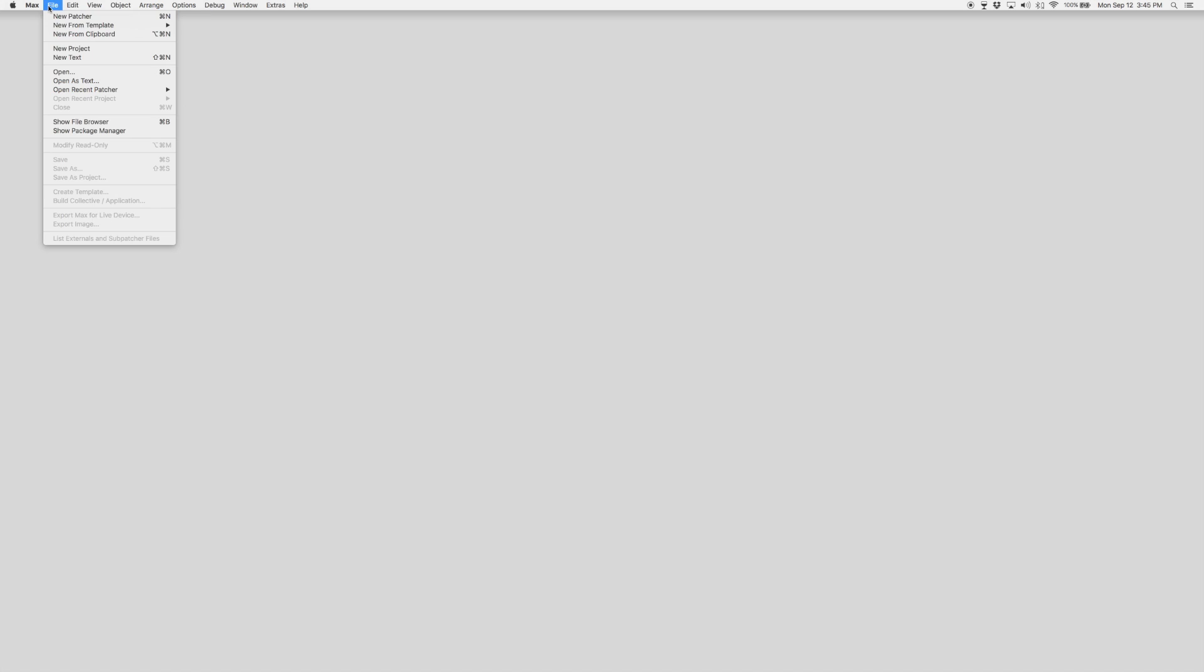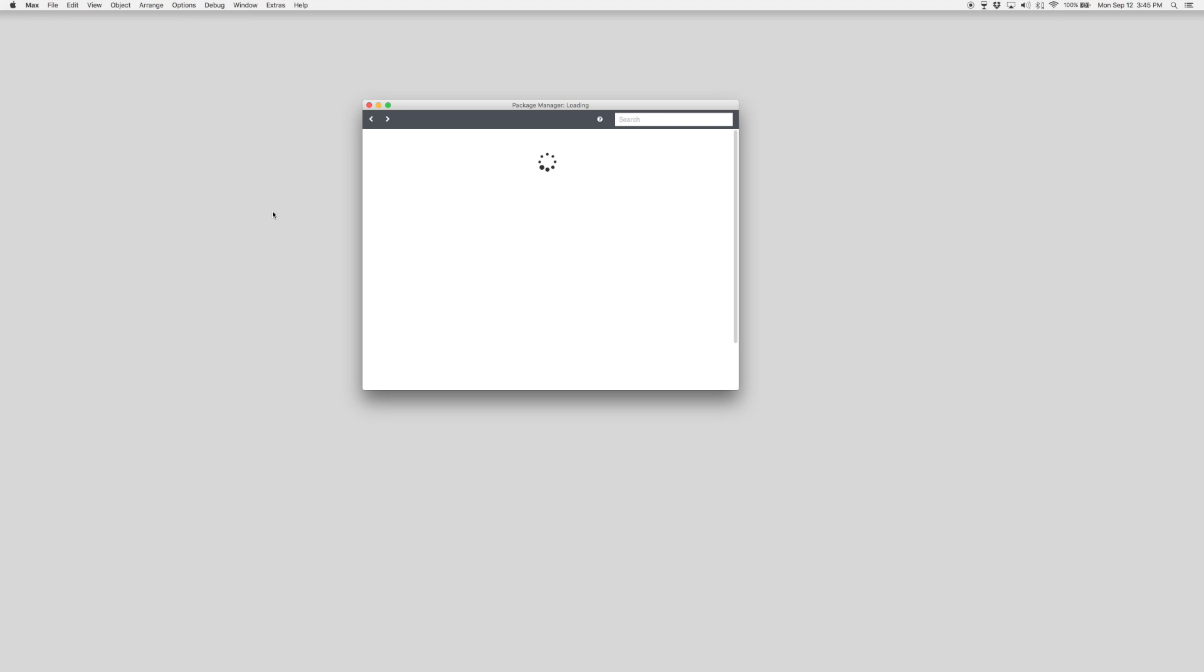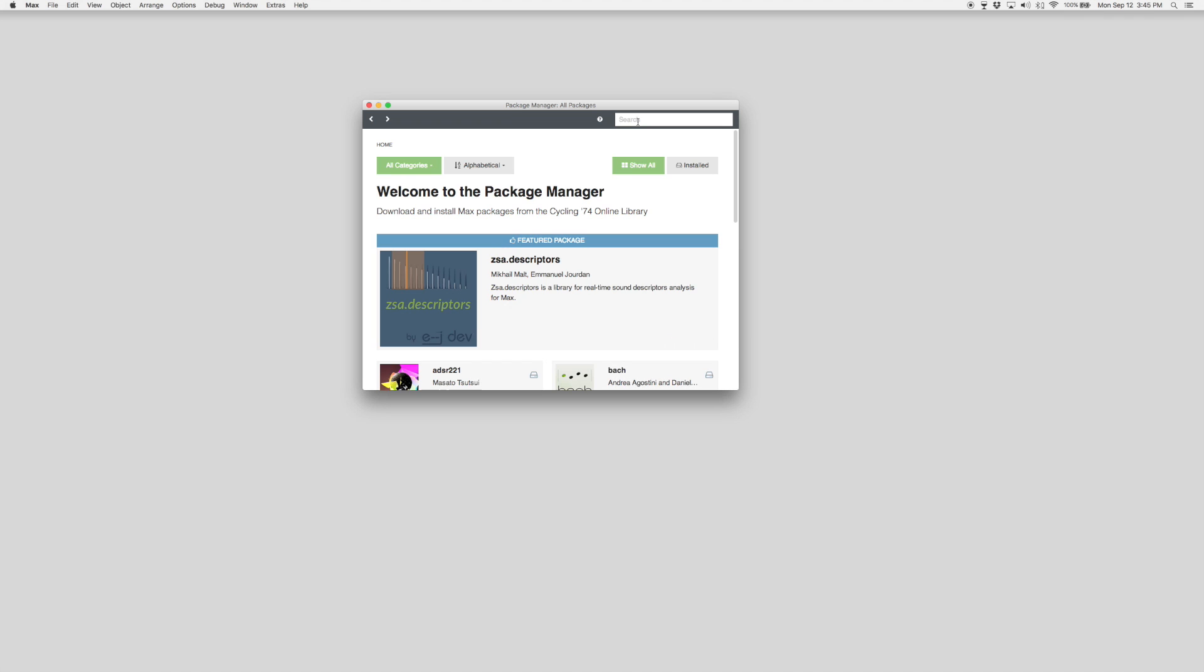To get started with the Rowley Particle Visualizer, open up Max. Navigate to File, Show Package Manager. In the Package Manager, type RISE in the search box.